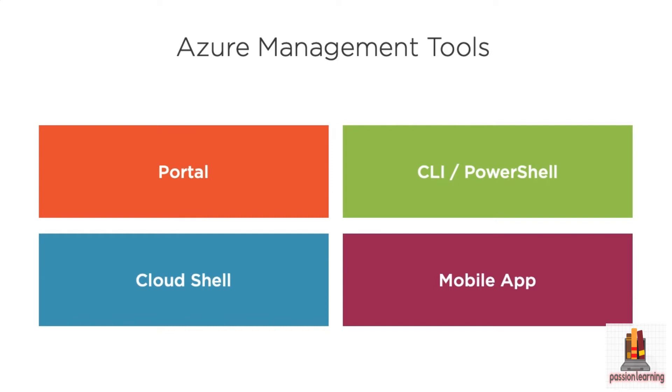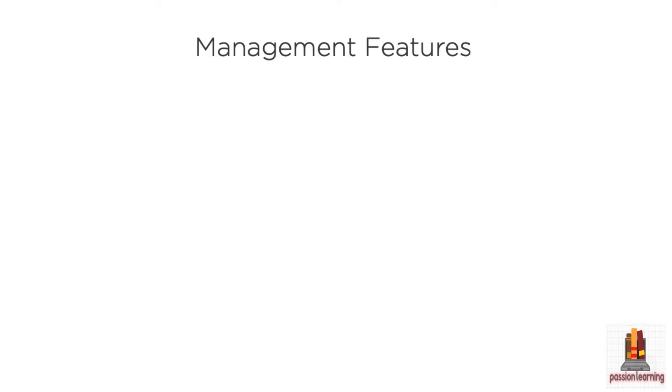All of these tools at some level sit on top of a REST API for management of these resources. So they're all different interfaces, different ways to get your work done, but they all go through a common platform for management.